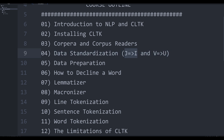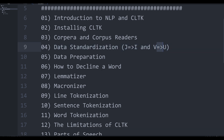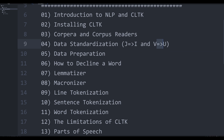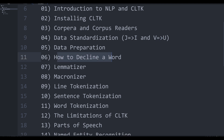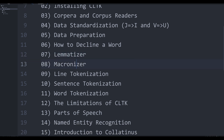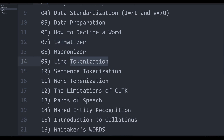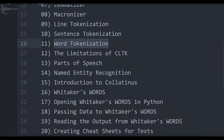We'll cover the conversion of J's to I's and V's to U's. Then we're going to move into data preparation — some good methods for preparing your data for analysis in Python. Then we're going to look at how to decline a word using CLTK, CLTK's lemmatizer for reducing a word to its root, the macronizer, line tokenization, sentence tokenization, and word tokenization. You'll find out what a token is — that's always a lot of fun.